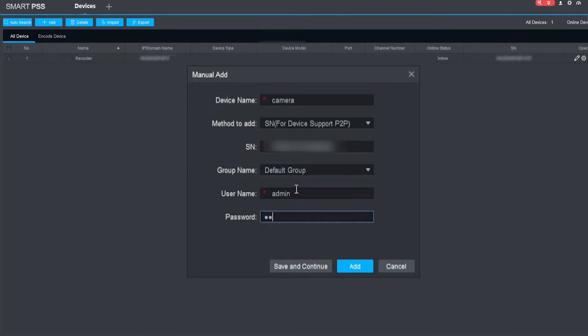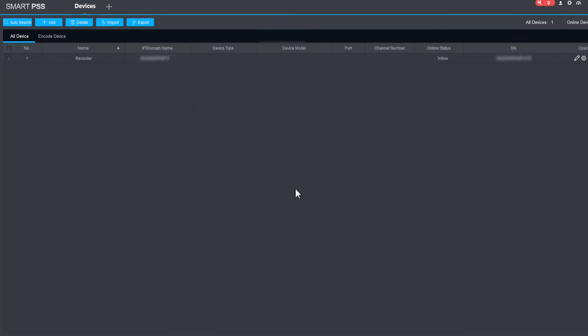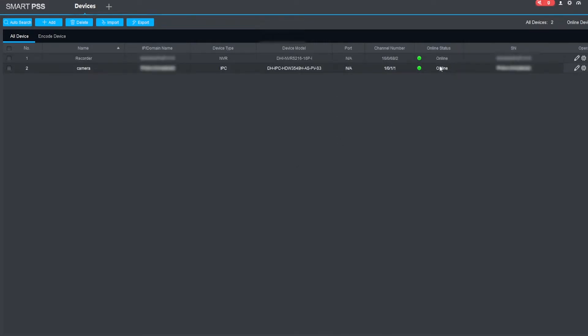Put the username in, the password, and here we can see that it's added the camera. The camera's come online, and we can also see the model number of the camera.